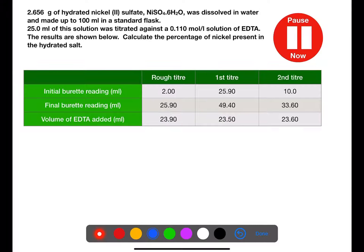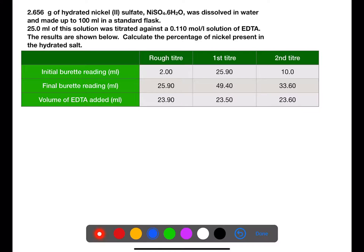Using the same steps as we've just shown, I want you to pause the video and try this question. In this question we have 2.656 grams of hydrated nickel sulfate dissolved in water and made up to 100 ml in a standard flask. 25 ml of the solution is then titrated against EDTA which has a concentration of 0.11 moles per litre. We have the results of the titration in the table and we're calculating the percentage of nickel in the original salt.